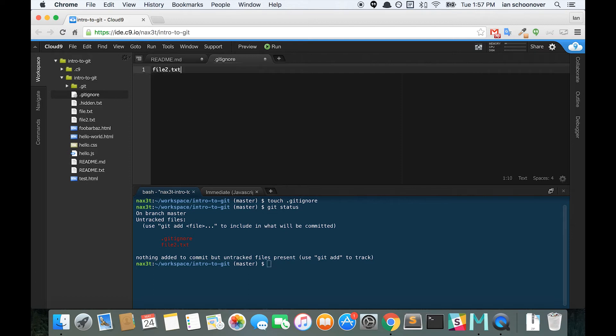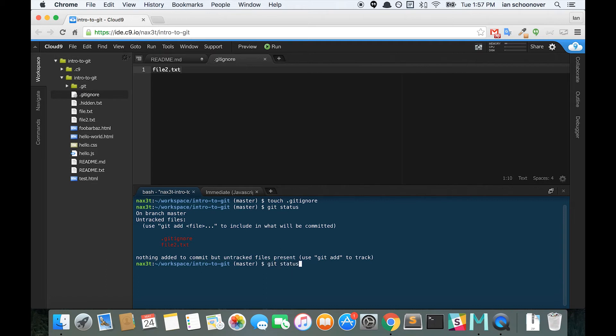File2.txt. And we can save. Now that we've saved the gitignore with the name of the file that we wanted to ignore, we can go back and check git status, and we can see that git no longer sees file2.txt. It's only aware that there's a .gitignore file and it's currently untracked.